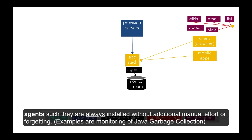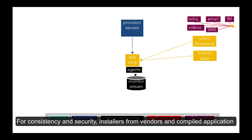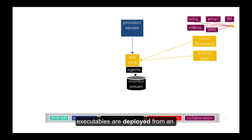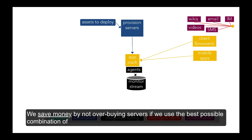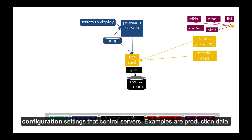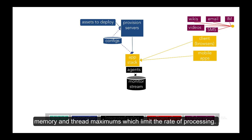For consistency and security, installers from vendors and compiled application executables are deployed from an asset repository such as Artifactory or Nexus. We save money by not overbuying servers if we use the best possible combination of configuration settings that control servers. Examples are memory and thread maximums which limit the rate of processing.